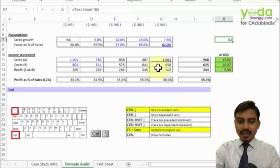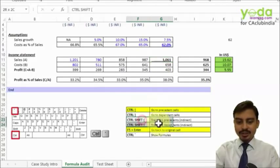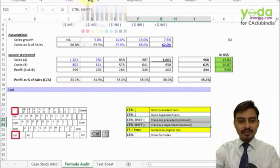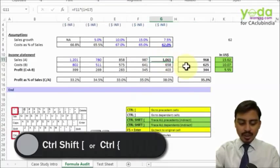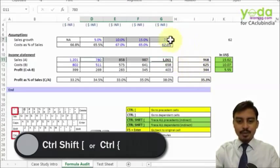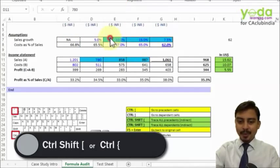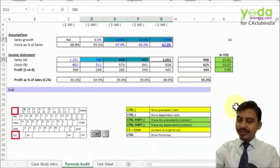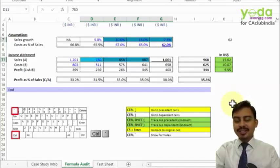Similarly, if you want to trace all precedents — not just one level — using a shortcut key, you use Ctrl+Shift+[ for precedents and the corresponding key for dependents. Pressing Ctrl+Shift+[ selects all the cells. If you color them, you can find out which cells they are pointing to. These are shortcut keys that help you audit the entire sheet using quick navigation.